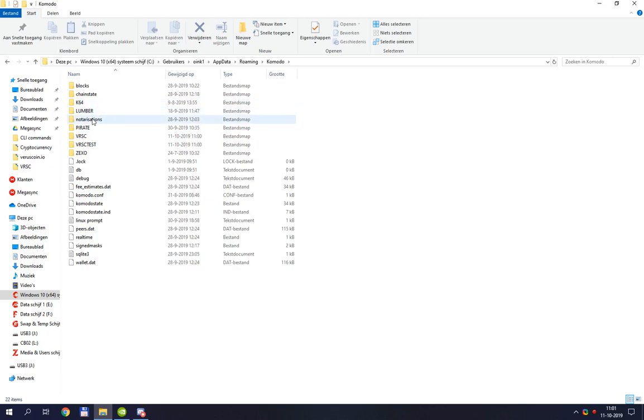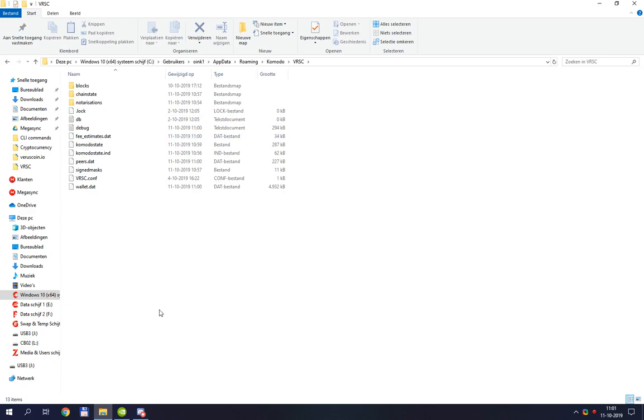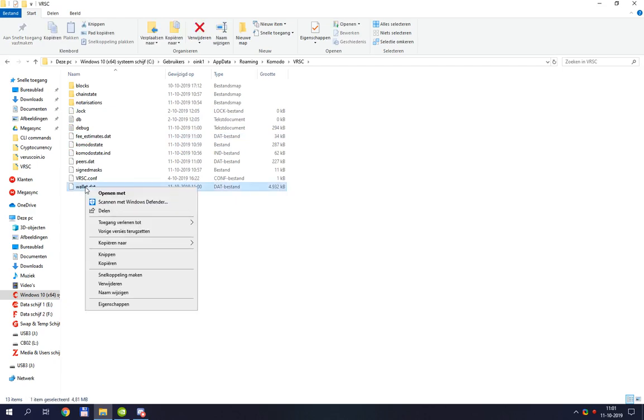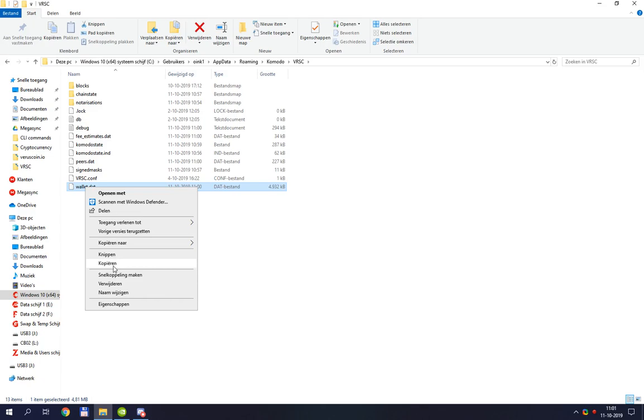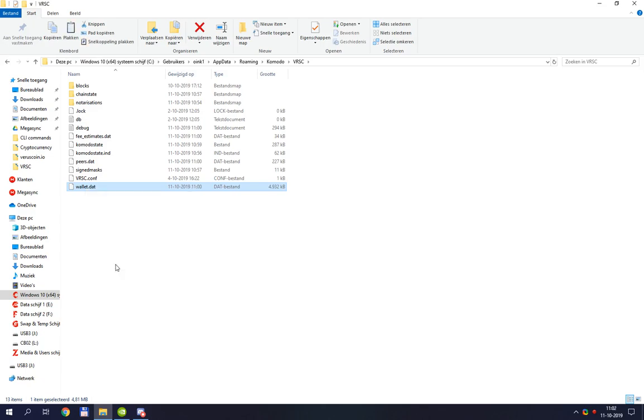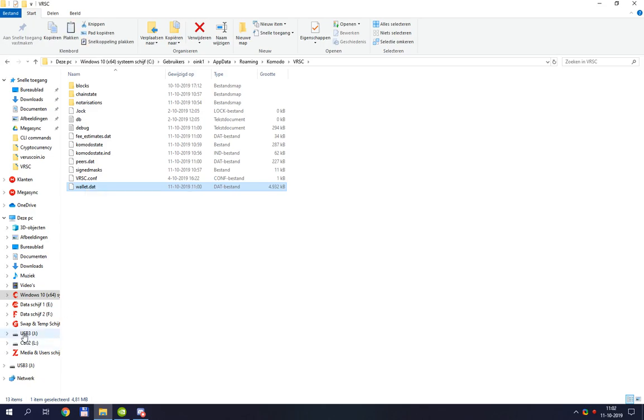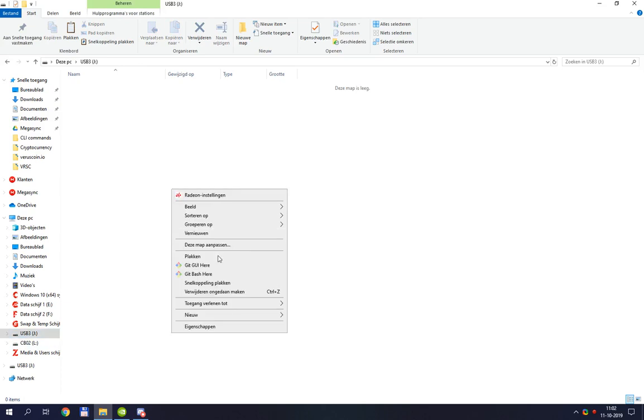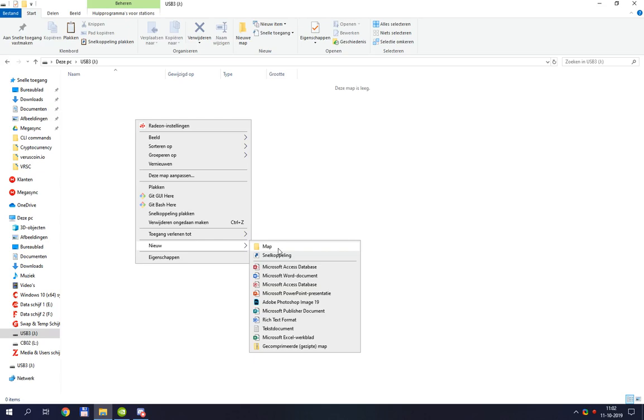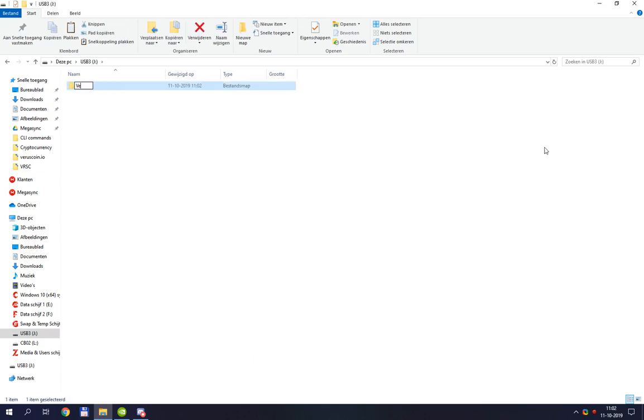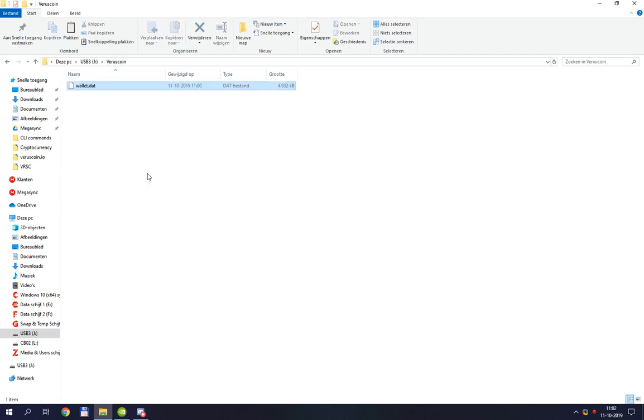You see I have a lot of wallets in here, a lot of chains. In this case I'm going to VRSC coin. Now what I need to do is copy wallet.dat. I can copy it right away onto USB, or I can simply click copy, go to that USB drive and paste it. I'm not going to paste it because I'm going to do something more. I'm going to put my wallets into separate folders so I can copy more than one.